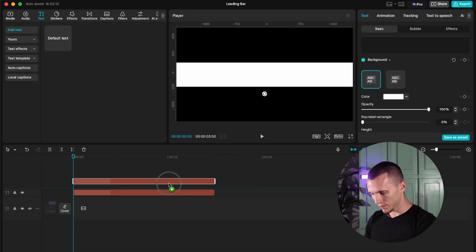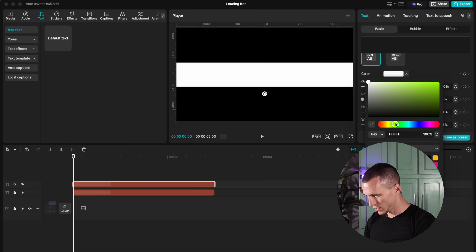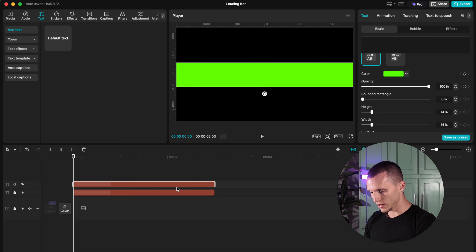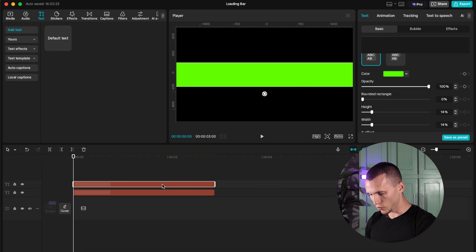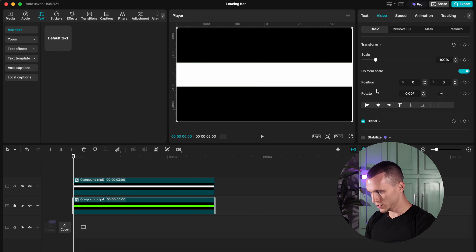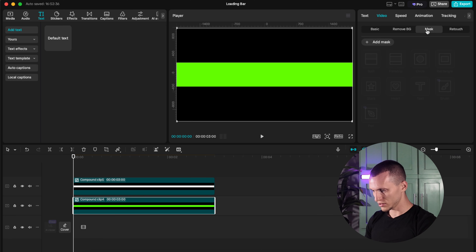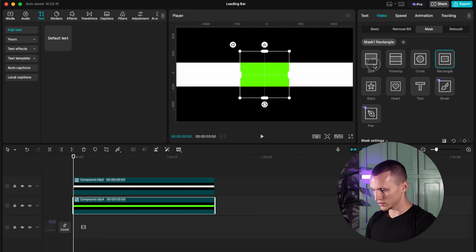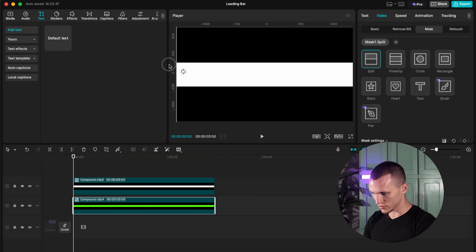I'm going to copy this layer and change the color to something green. And now what we have to do is create a compound clip — right-click and create a compound, or Option+G on a Mac. Now go to your green layer and put it on the second layer. On your green layer, go to mask, add a mask, and select split or tilt it like this and put it on the beginning of your clip.